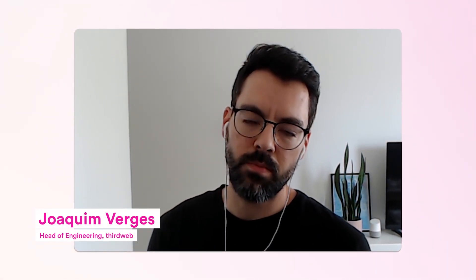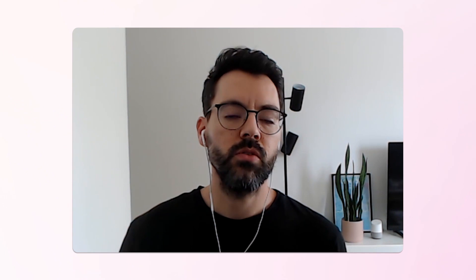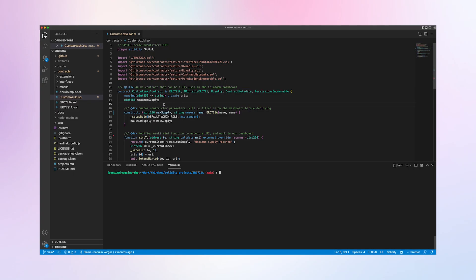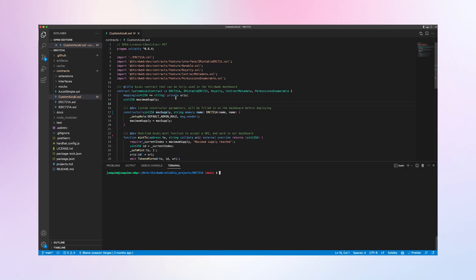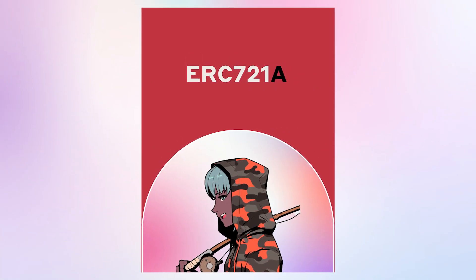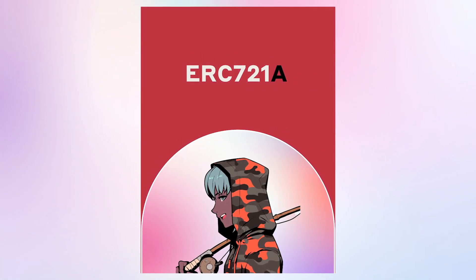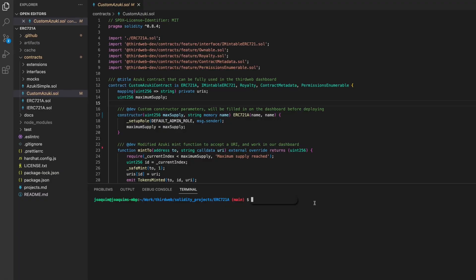Let me show you how easy it is to deploy contracts on any chain using ThirdWeb Deploy without any previous setup. Here's my smart contract that I've been working on. It's an ERC721A variant that I'm customizing and I'm ready to deploy it.